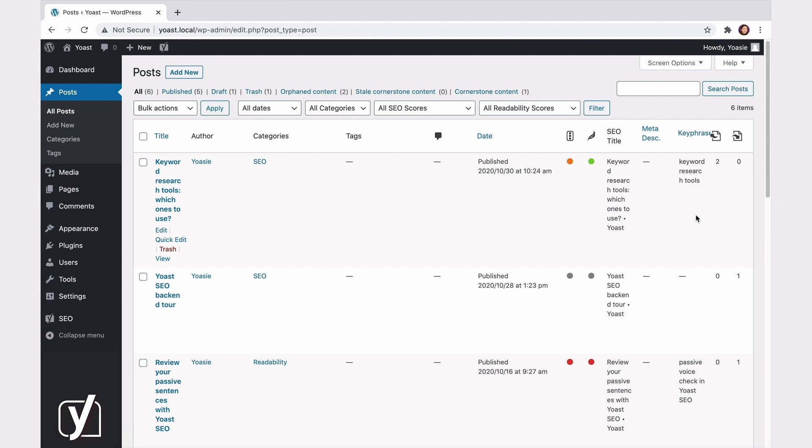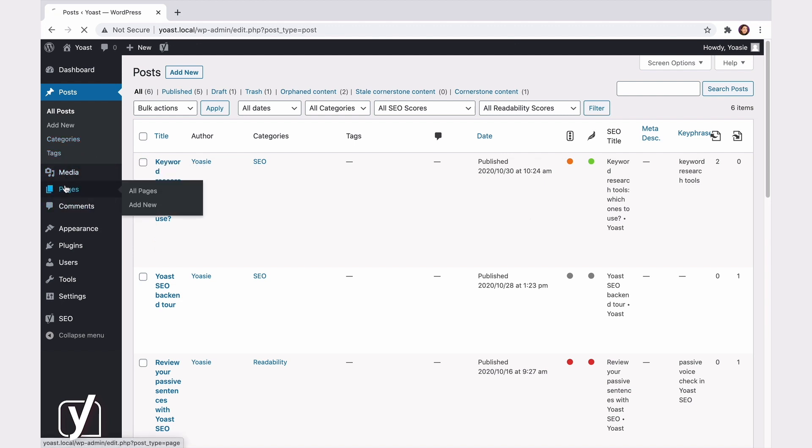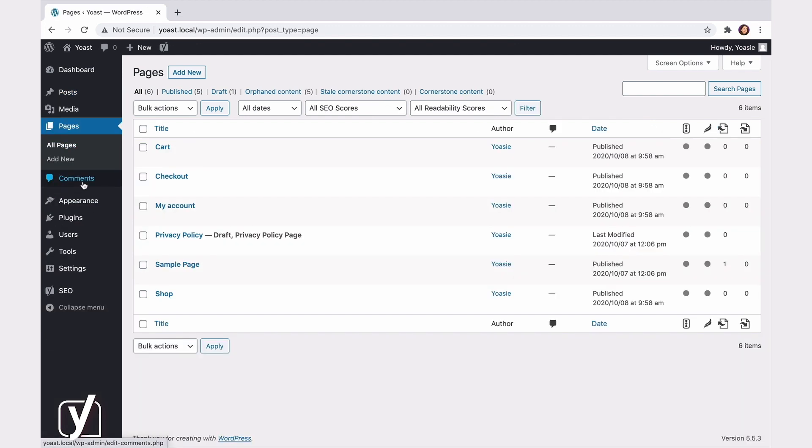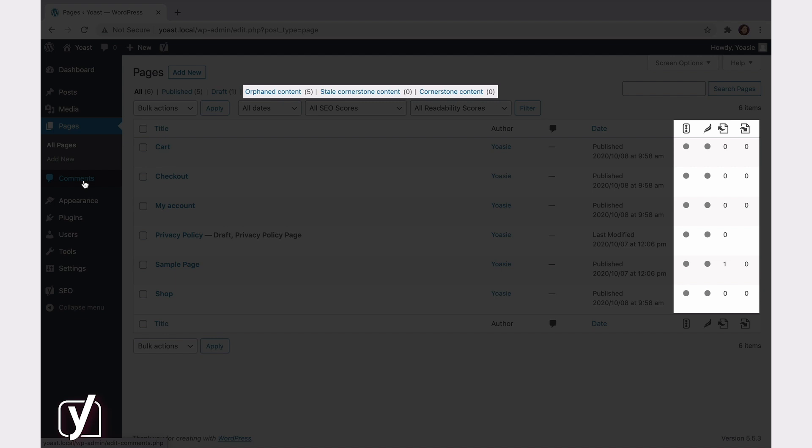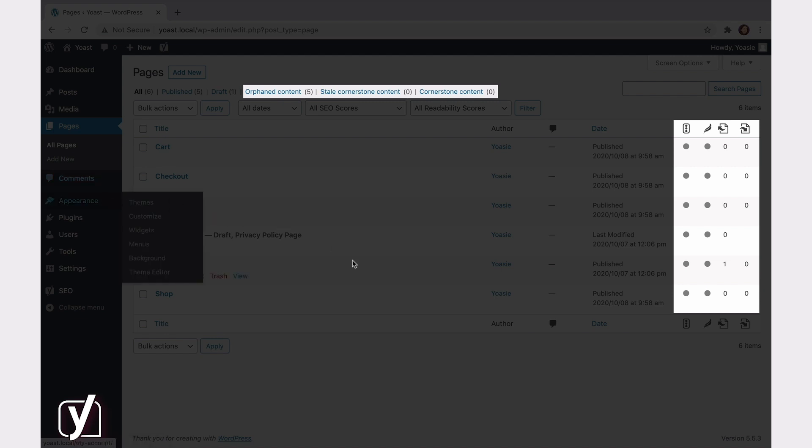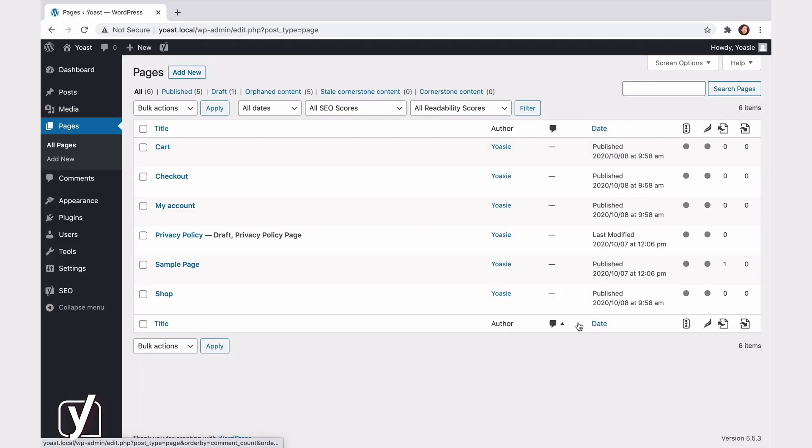Now, let's take a quick look at the Pages overview. Here you can see that all of the columns and filters we've discussed before are also available for your pages.